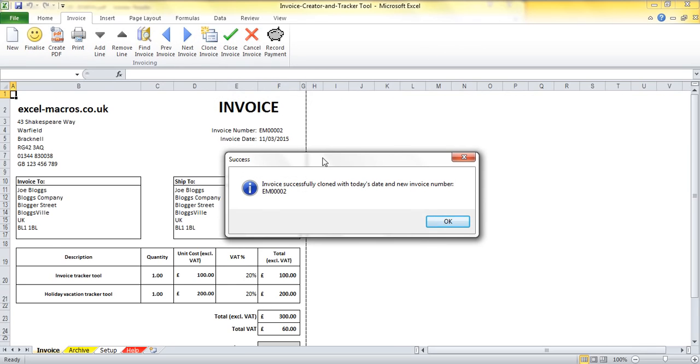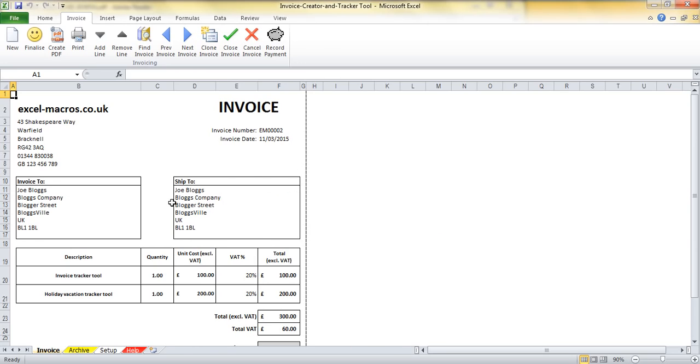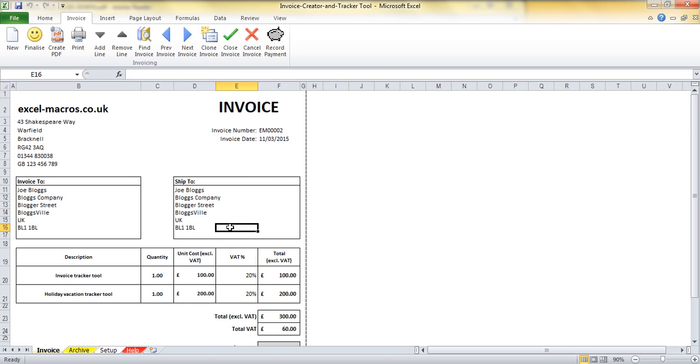I've clicked the Clone Invoice button and that's told me yes, we've created an invoice, it's been successful and we've allocated this invoice number to it. I can then see the cloned invoice here.